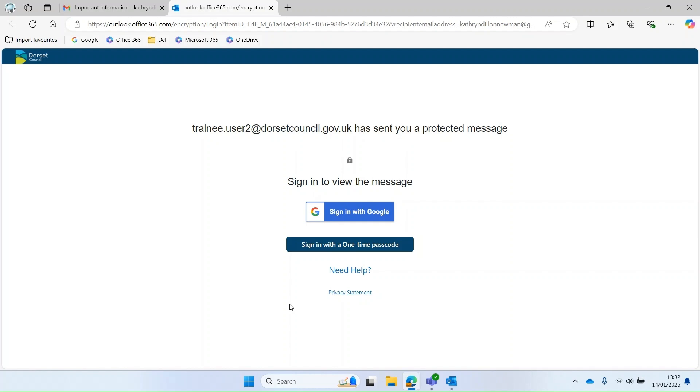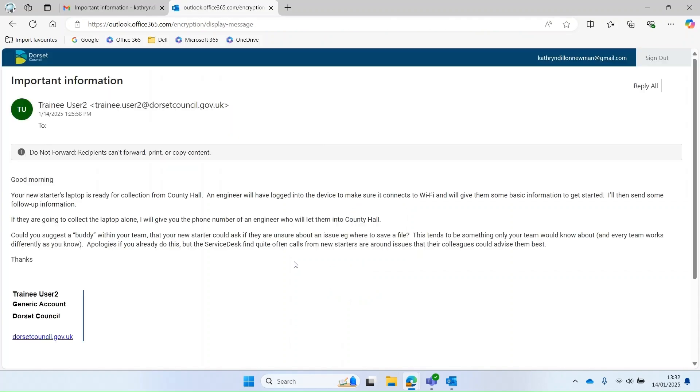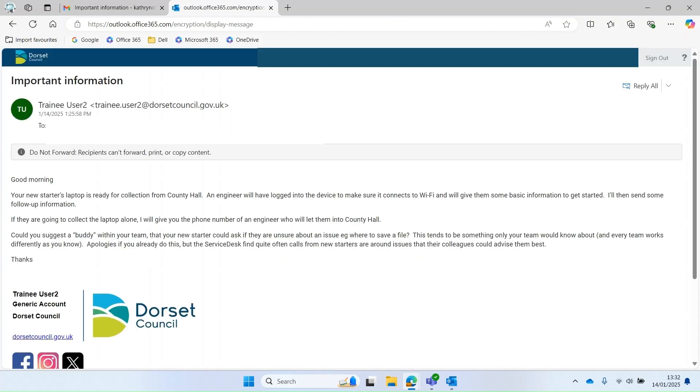So in this case, because it was sent to a Gmail email, I'm going to use sign in with Google and therefore because it knows who I am, it has opened it straight away. Sometimes it would ask you to unlock your social account.